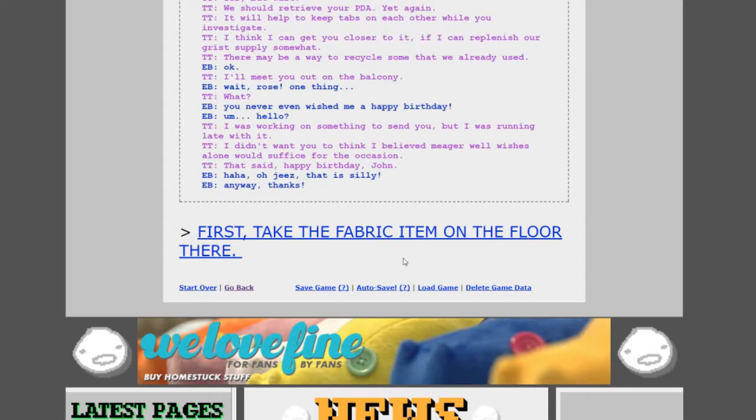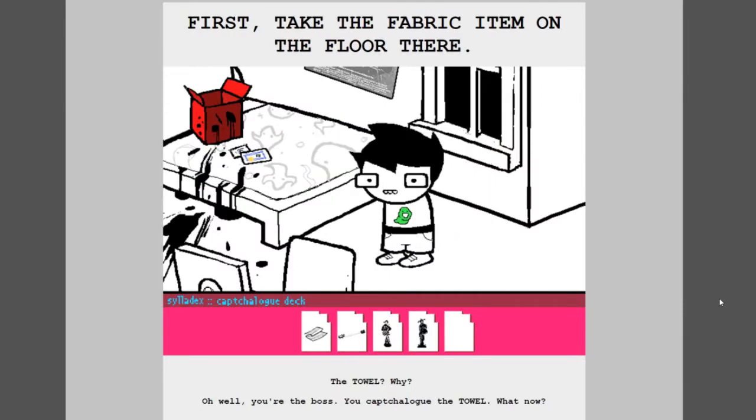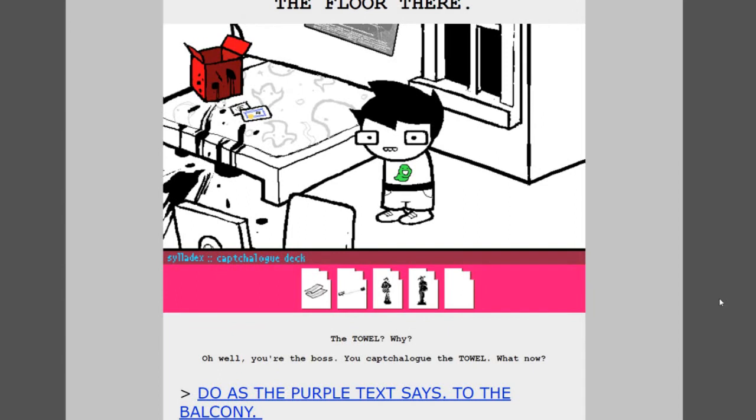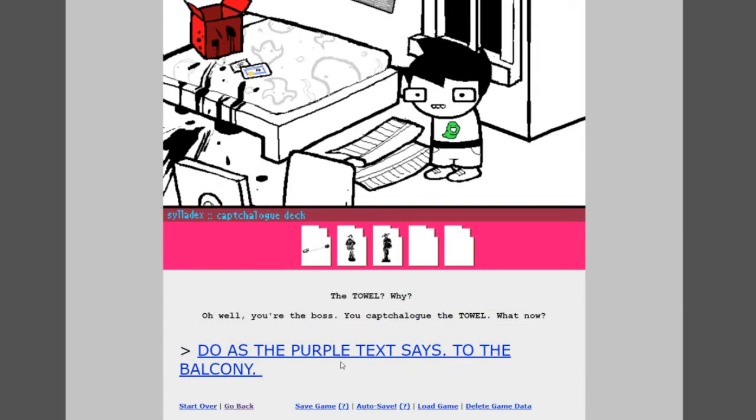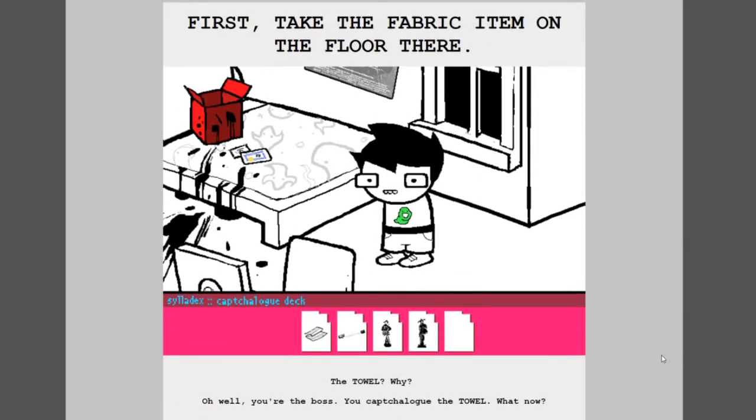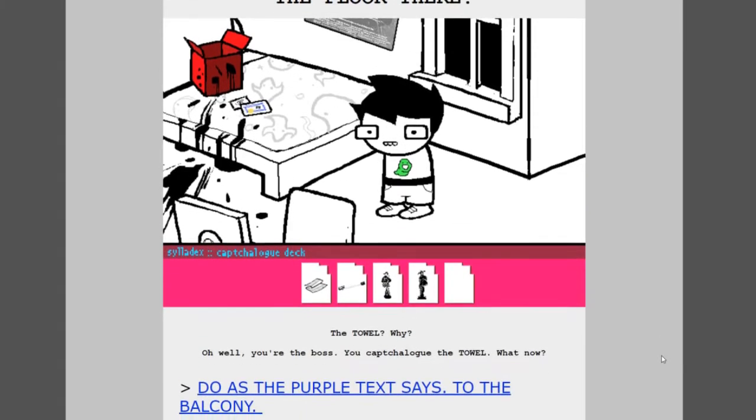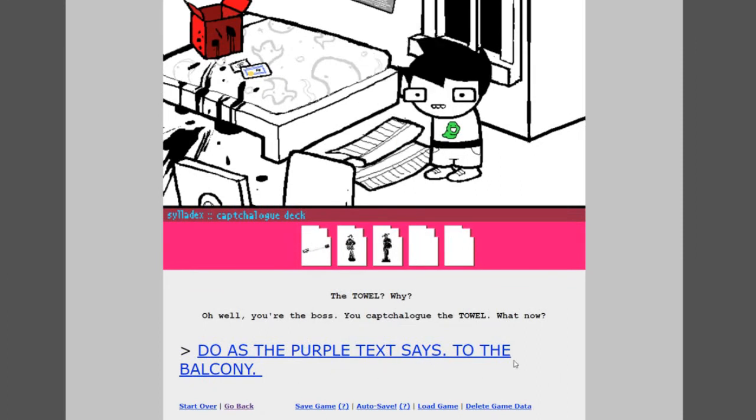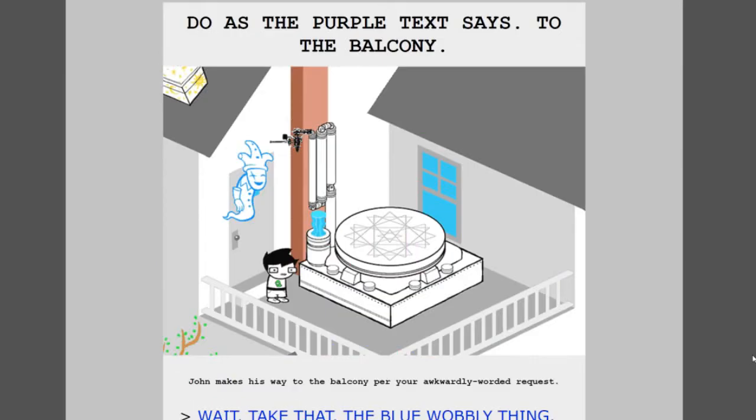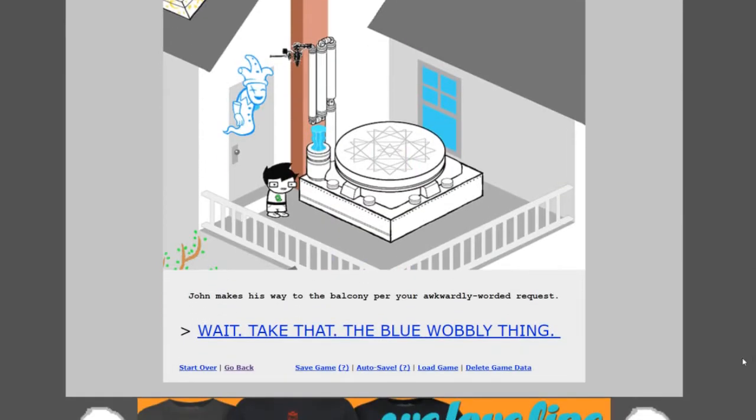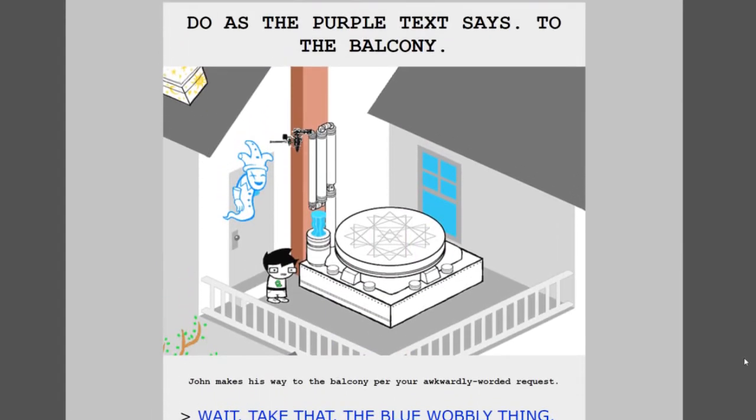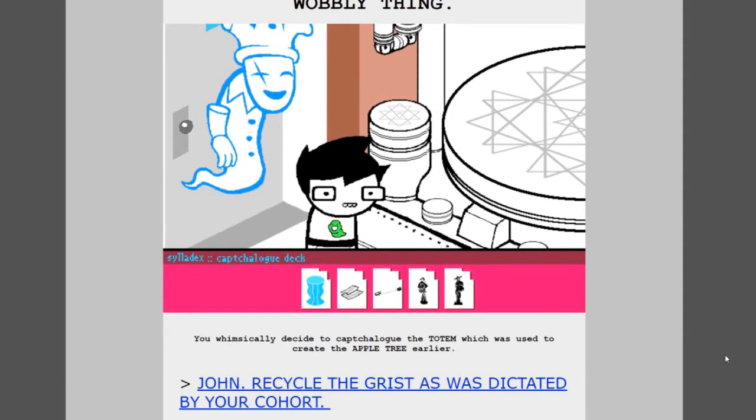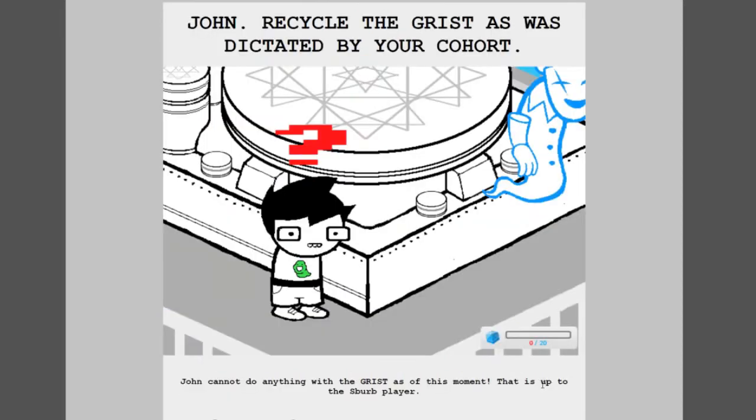Um, hello? I was working on something to send you but I was running late with it. I didn't want you to think I believe meager well wishes alone would suffice for the occasion. That said, happy birthday John. Oh geez, that is silly anyway, thanks. Yeah, happy birthday John, the world is destroyed now but happy birthday. First take the fabric item on the floor there. What fabric item? Oh that word towel that we saw earlier. The towel, why?